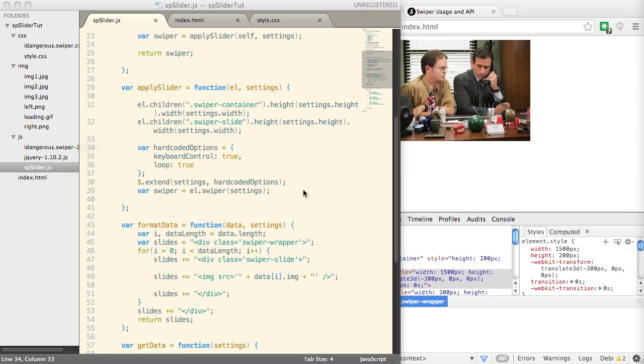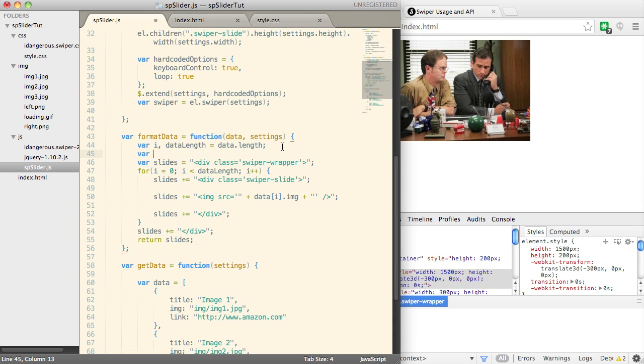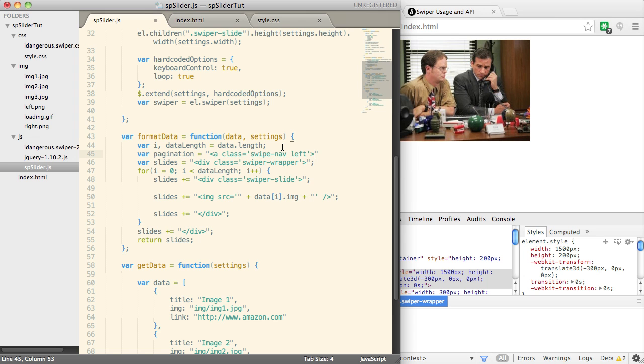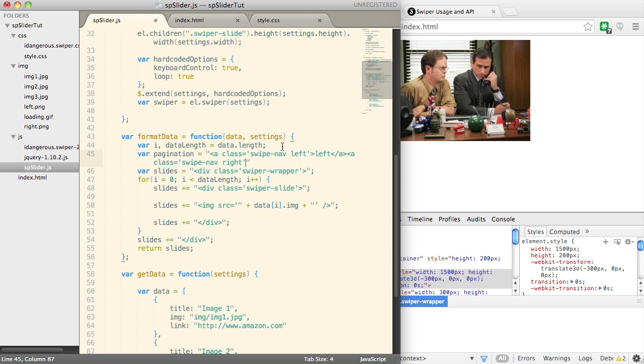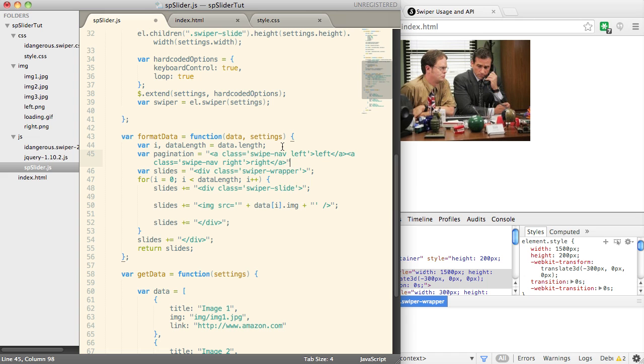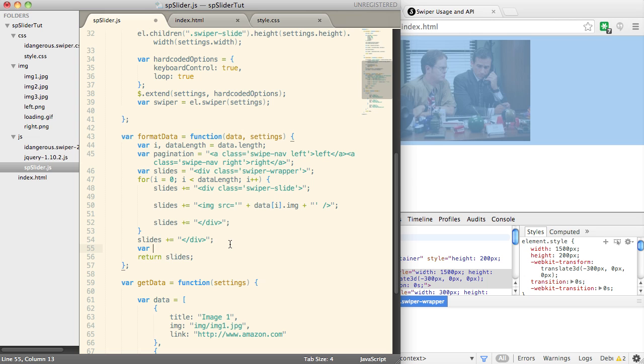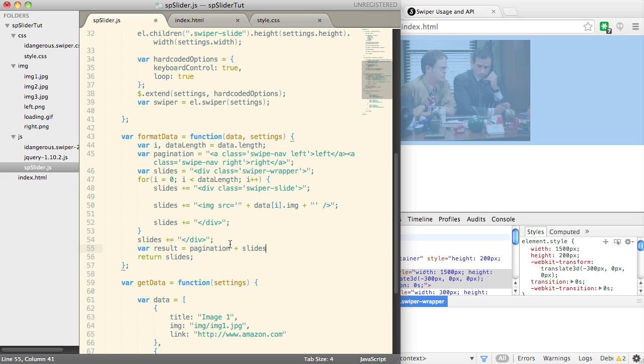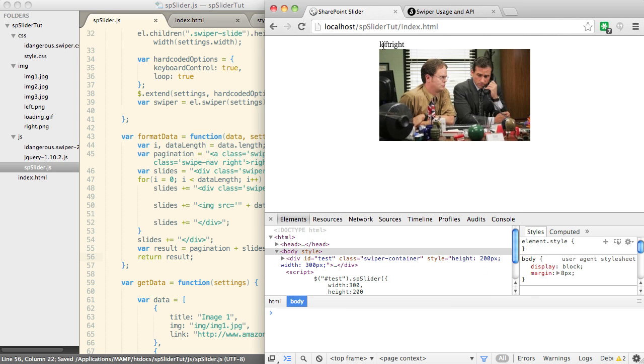Now just to make this a little bit more interesting, what we're going to do is add some navigation arrows to this. So within format data, we're going to create a new variable called pagination. And so we'll create two links here. One's going to be swipe nav left. We'll say left. And one will be swipe nav right. And then down here, what we're going to do is we're going to say, let's just say result equals pagination plus slides. We're just concatenating these two HTML strings together. And instead, we're going to return the result. Okay, let's save that. Refresh. Now we've got a left and a right clicks and they don't do anything. So we need to hook those up.